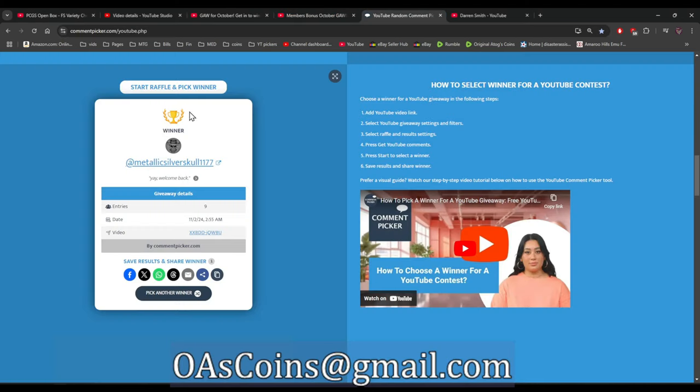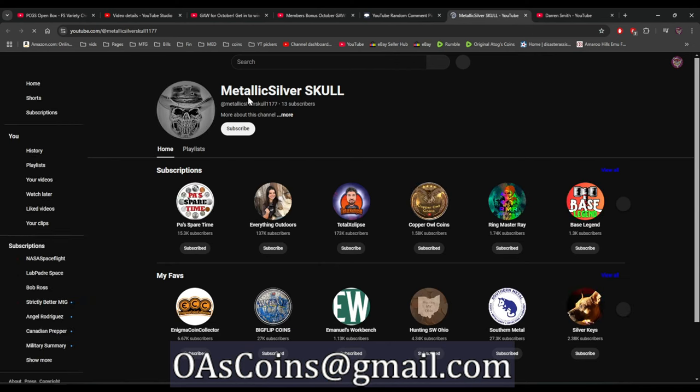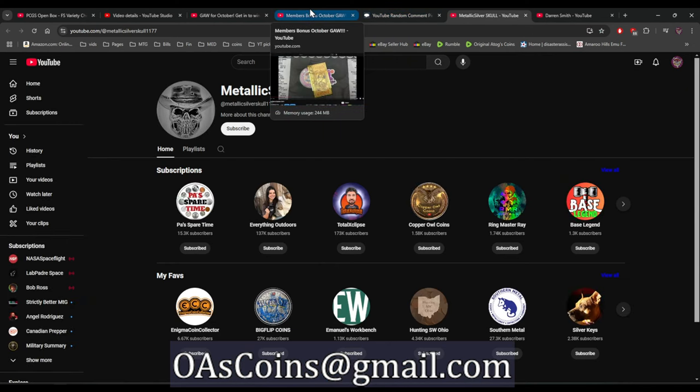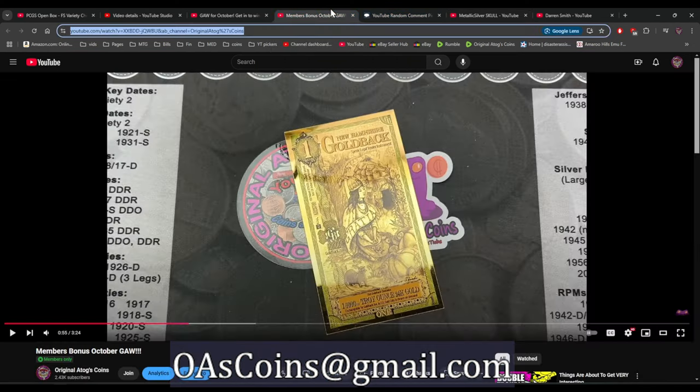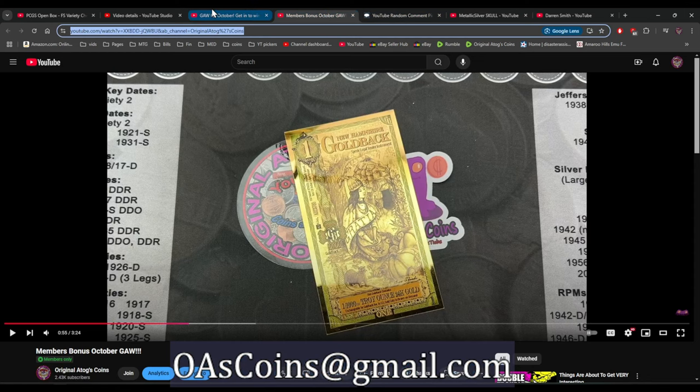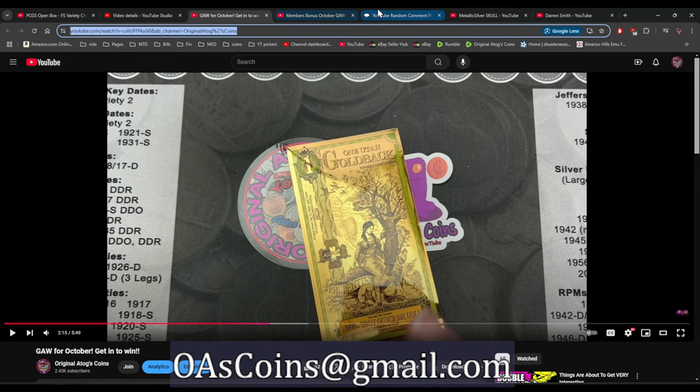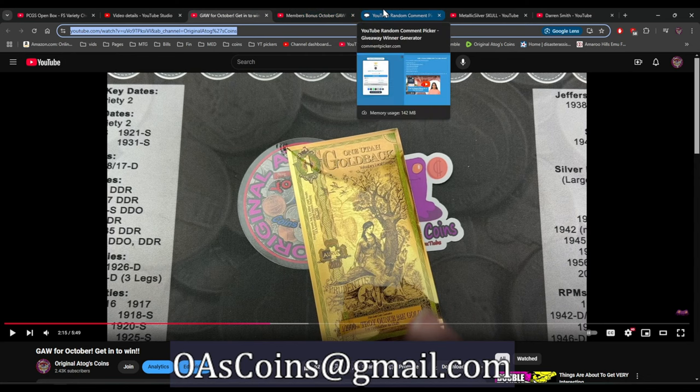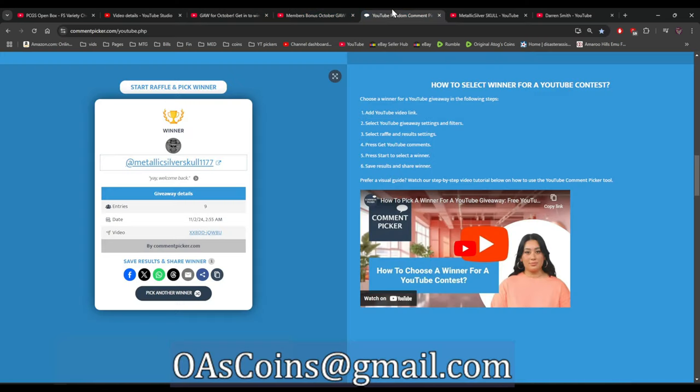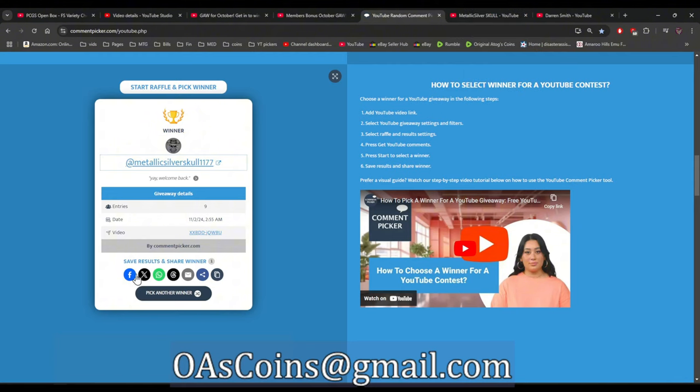Yes, thank you very much everyone for winning and subscribing and watching the videos and stuff and for trying to get in to win. So there is definitely more prizes to come. So please, Darren Smith and Metallic Silver Skull, do send me an email to claim your prize.